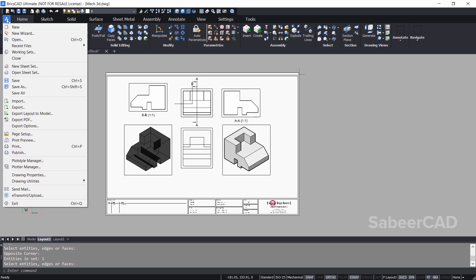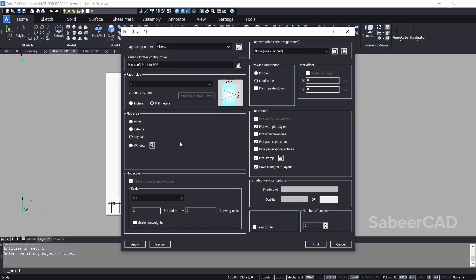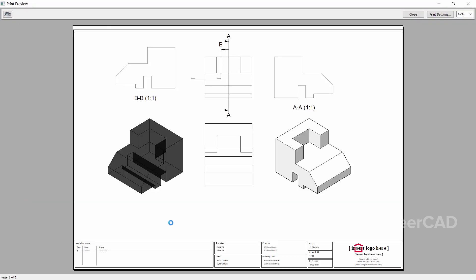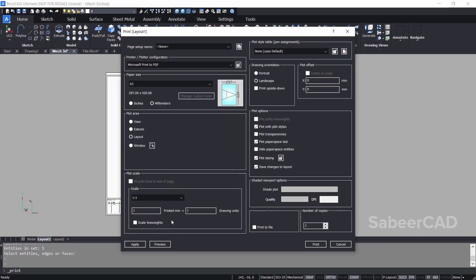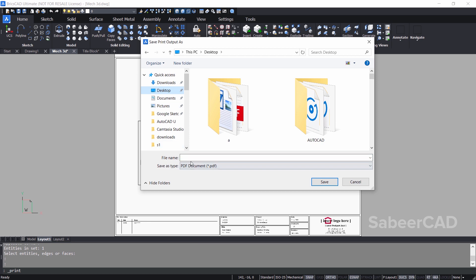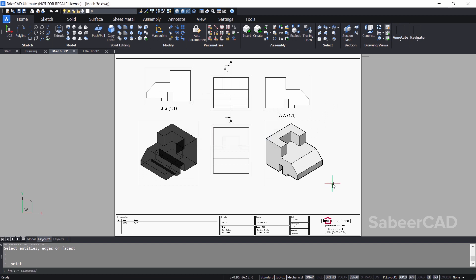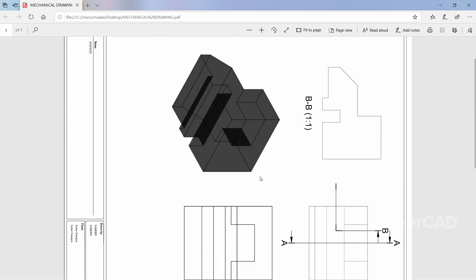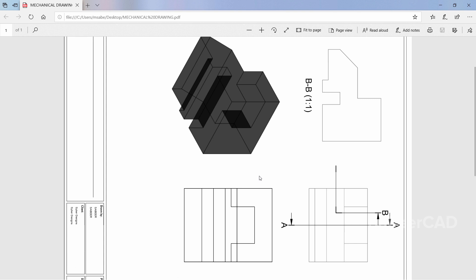Now let's go for a print. I'll click on the print command. I would like to plot the layout — the paper size is set as A3. I'll preview the layout and the preview is perfect. I'll press escape to come back to the print dialog box and click on print. I'll save the file to the desktop and call it mechanical drawing. This is the drawing which I've created — it's perfect.